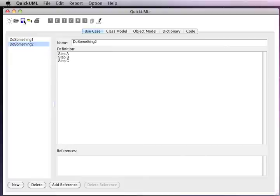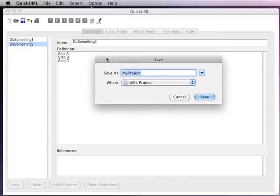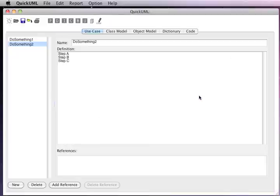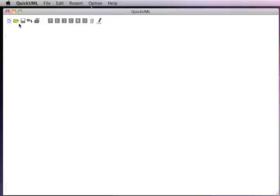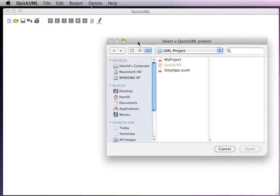Let's go ahead and save our project to disk. We'll give it a name and the location that we want to save it. We can now close our project and reopen it by just double-clicking on its name.